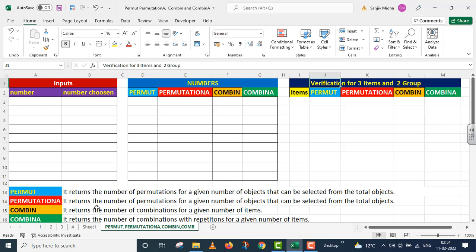Permutation A returns the number of permutations for a given number of objects that can be selected from the total objects. Then we have the COMBIN function, which returns the number of combinations for a given number of items. And the last one is COMBINA, which returns the number of combinations with repetitions for a given number of items.